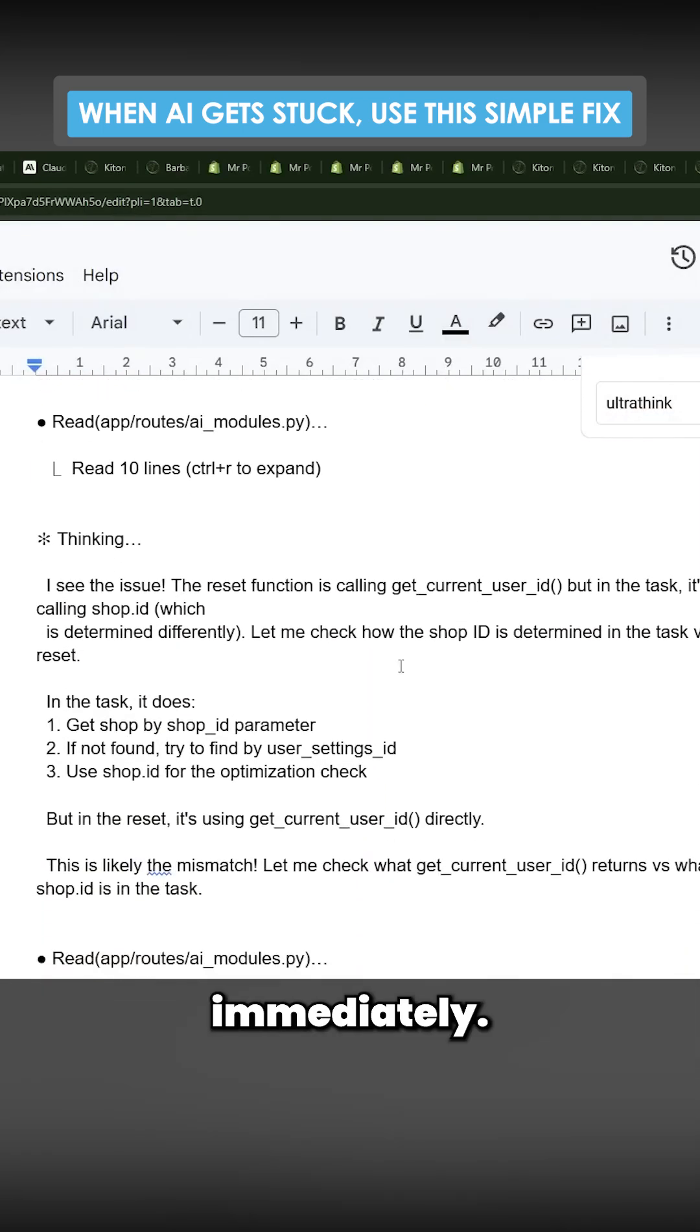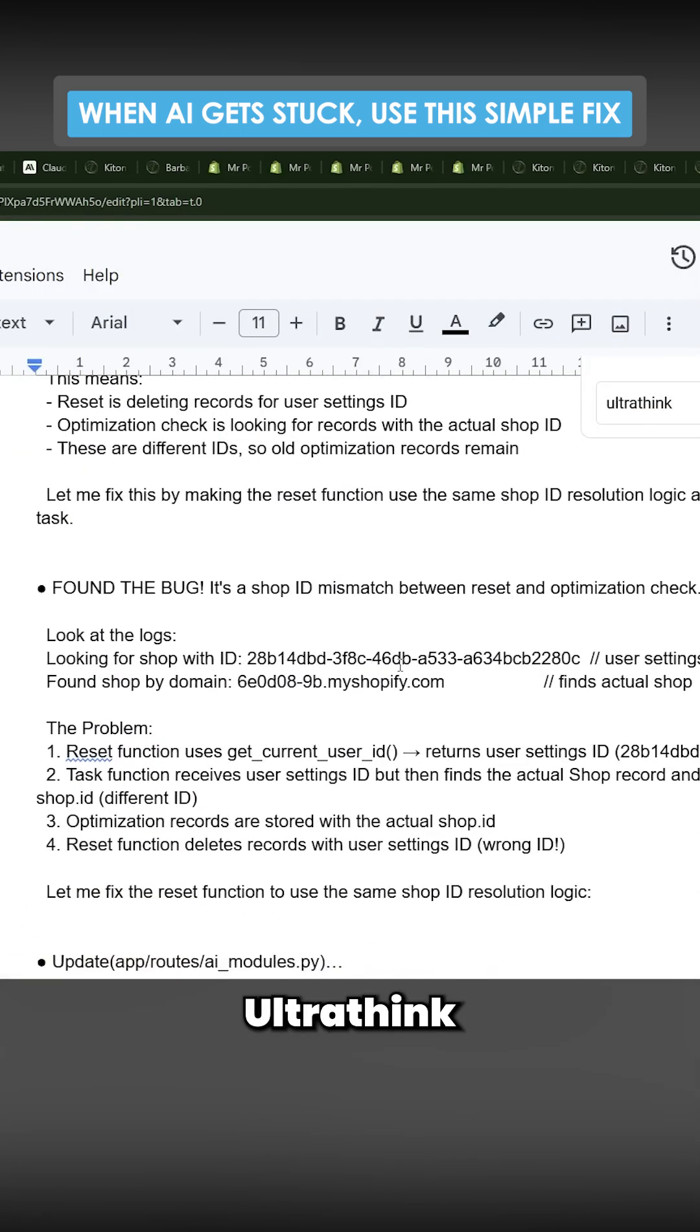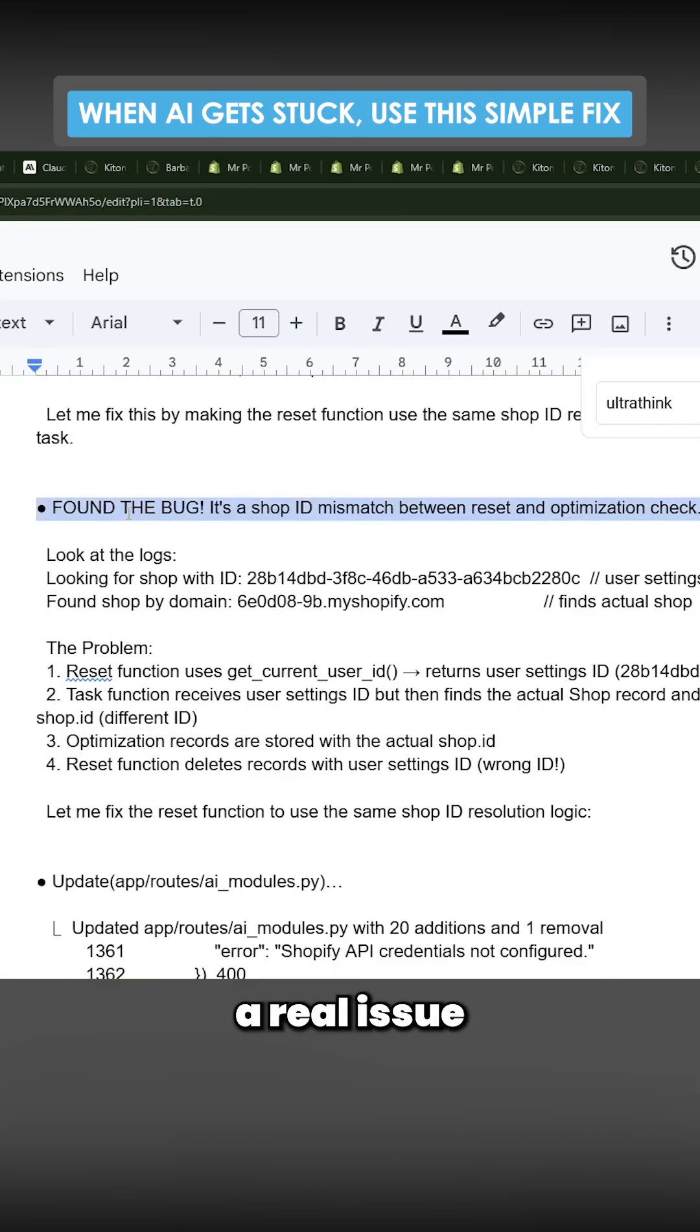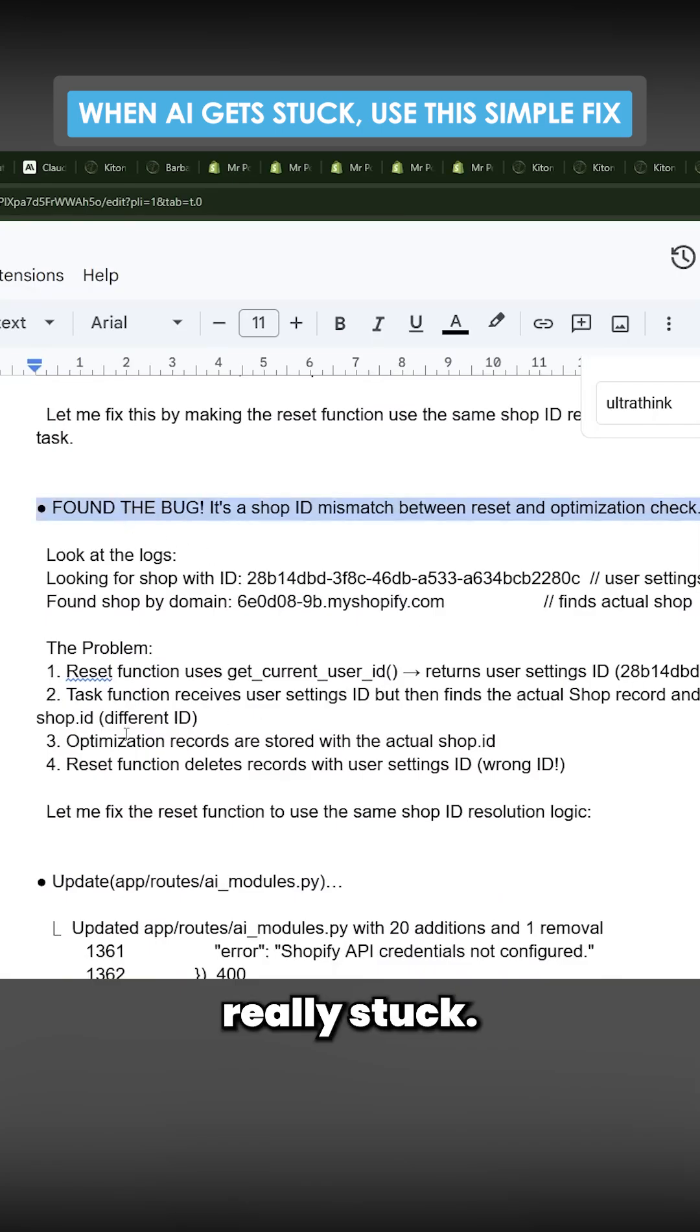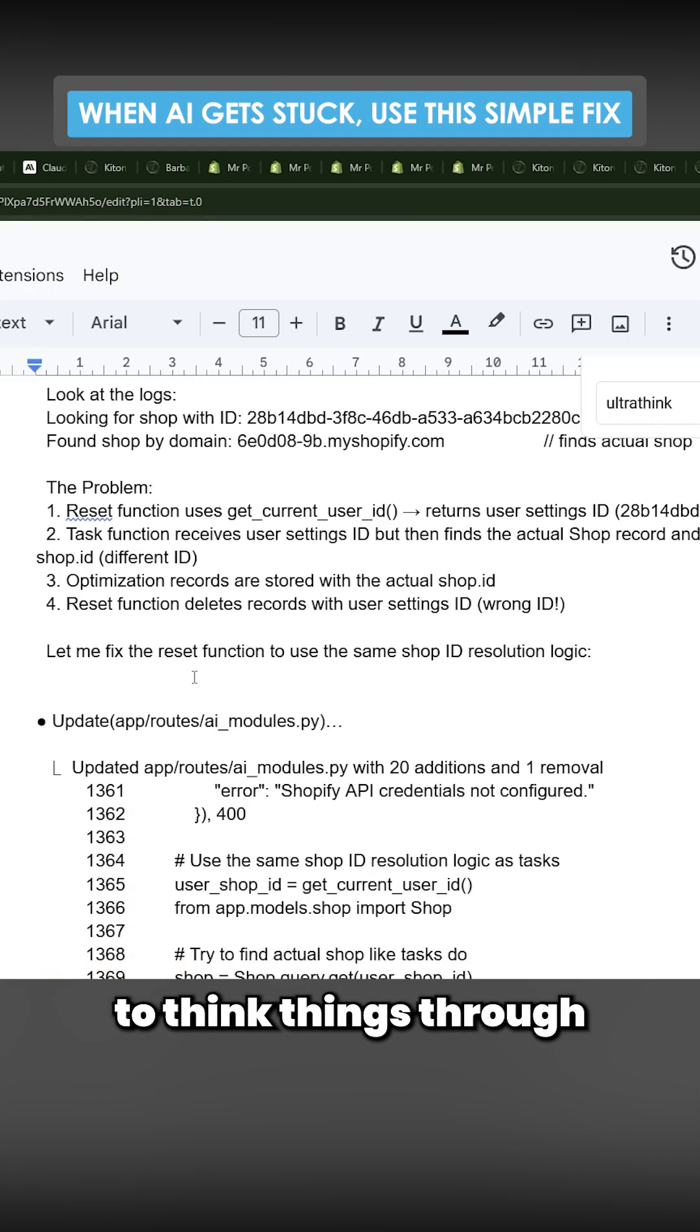The key here is thinking. Ultra think I would reserve for when there's a real issue and it's really stuck, but just generally telling Claude to think things through is a very effective method of ensuring that it's using its reasoning and thinking power.